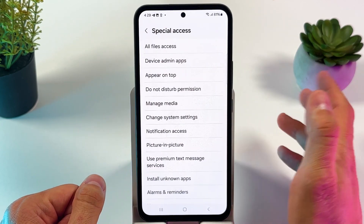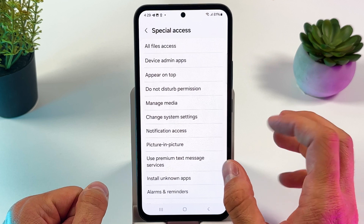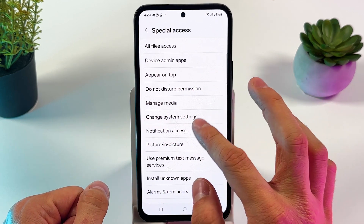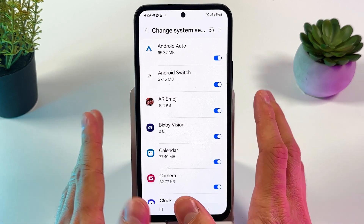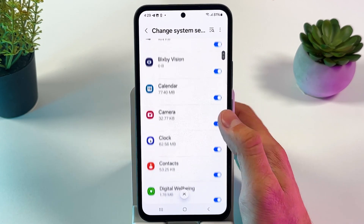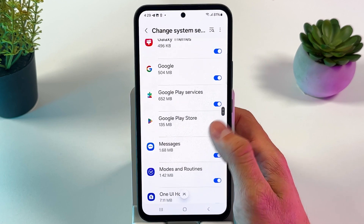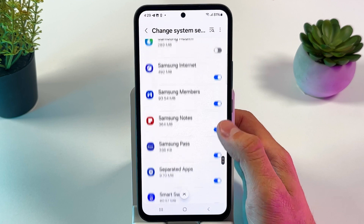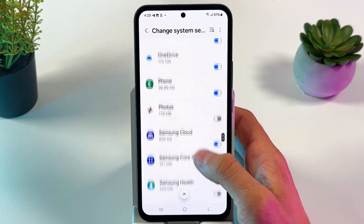Press Special Access, then here we have to locate the Change System Settings tab. In this list you can see which applications have the option to change your system settings, and you can control each one of them. For example, if you don't want your Google to change your system settings...